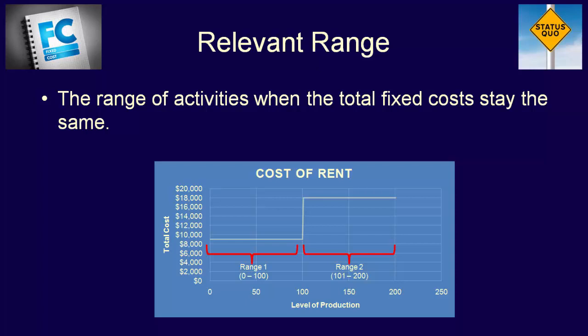From 0 to 100 units, the cost behavior is a perfectly straight line at $9,000, so that is a relevant range. We also have a second relevant range from 101 to 200 units, because within this range, the total fixed costs are also a straight line, just at $18,000. So the relevant range is the level of activity in which the total amount of the company's fixed costs does not change.